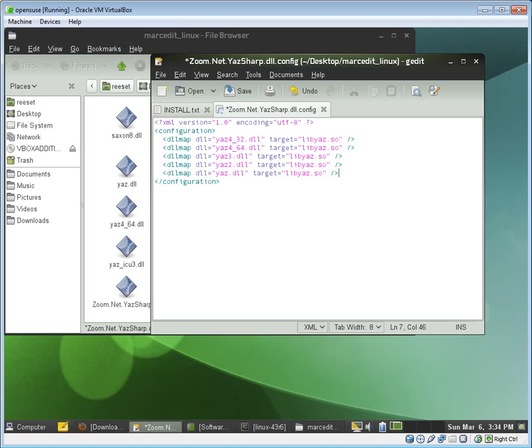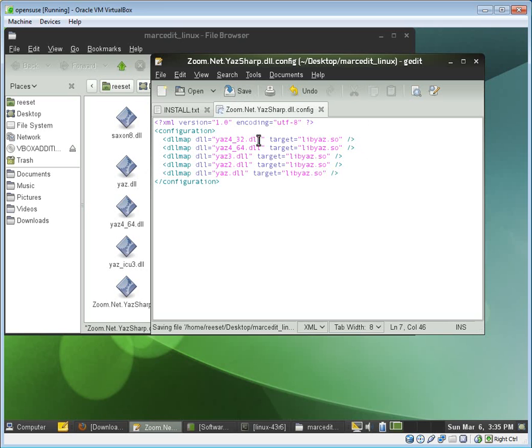And now we have a configuration file that covers all the various permutations where you might have MarcEdit linking to the various flavors of the libraries for Yaz. So we go ahead and save that.